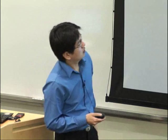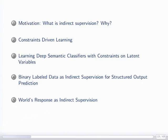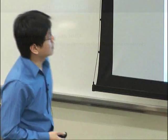I just finished the motivation. Now I'm going to talk about constraint-driven learning very quickly, then how we can learn a semantic classifier with constraints on latent variables, how we can use binary-level data as indirect supervision for structural output predictions, and finally how we can use response to learn the meaning representation.